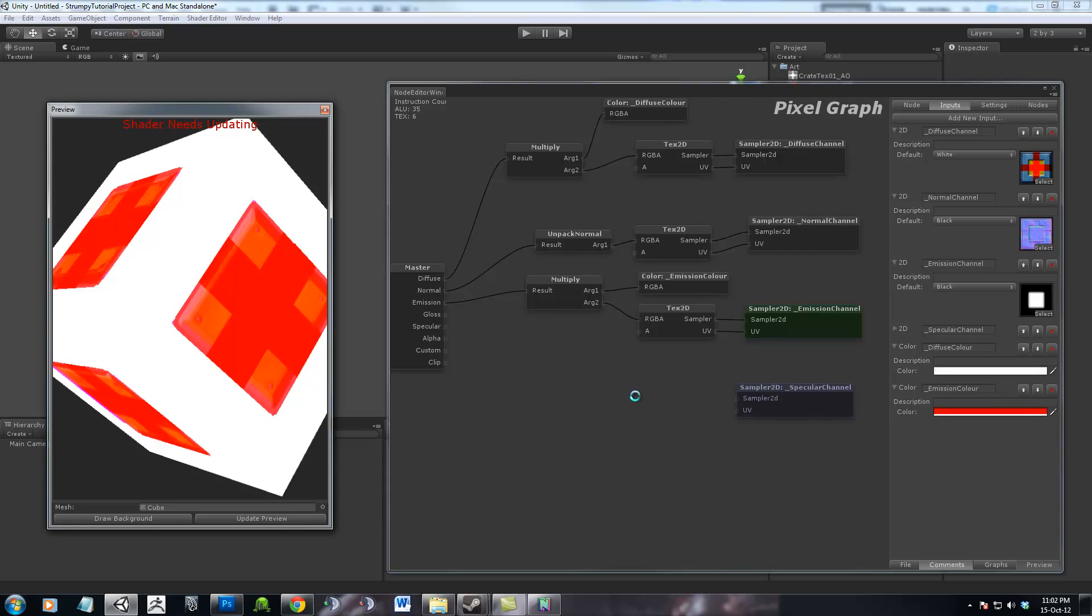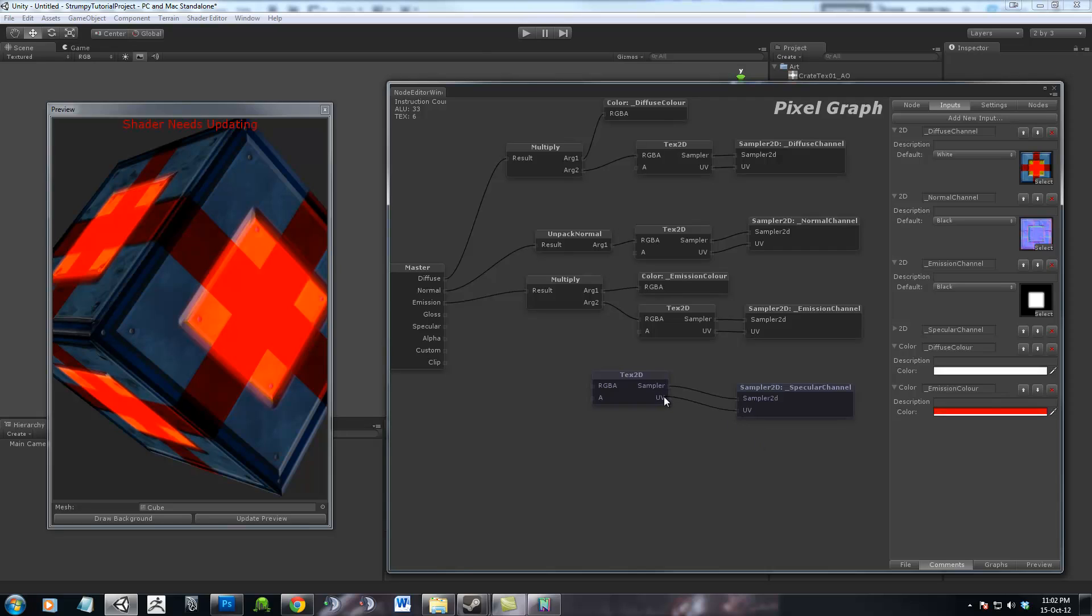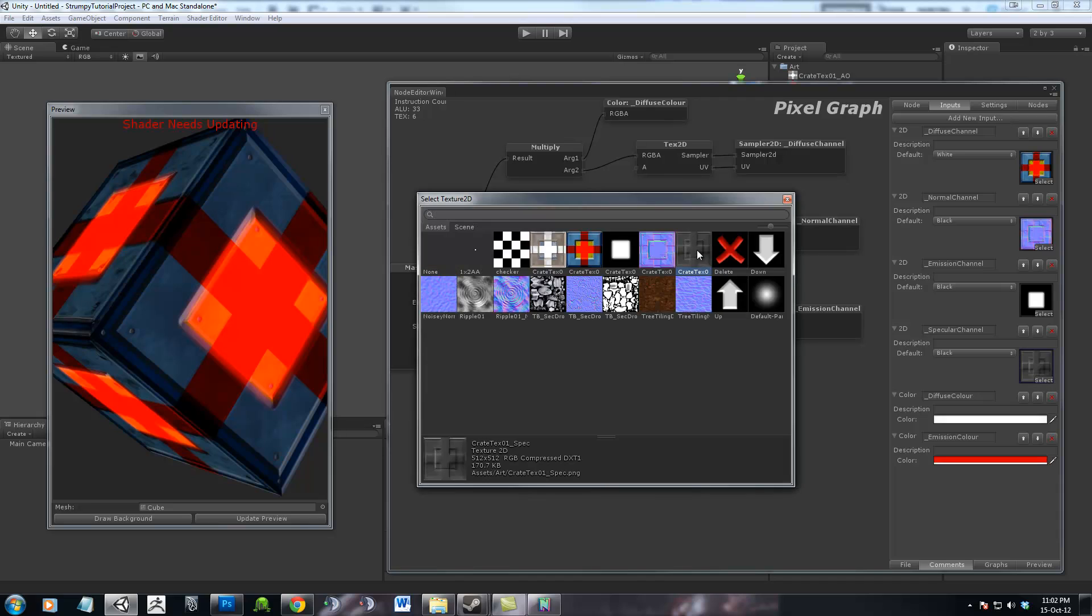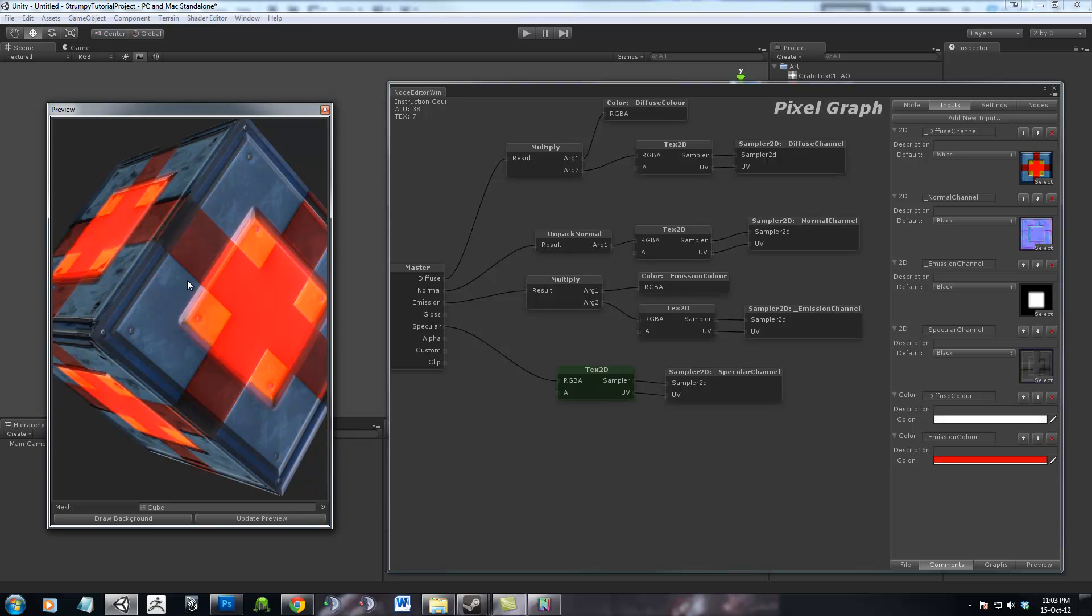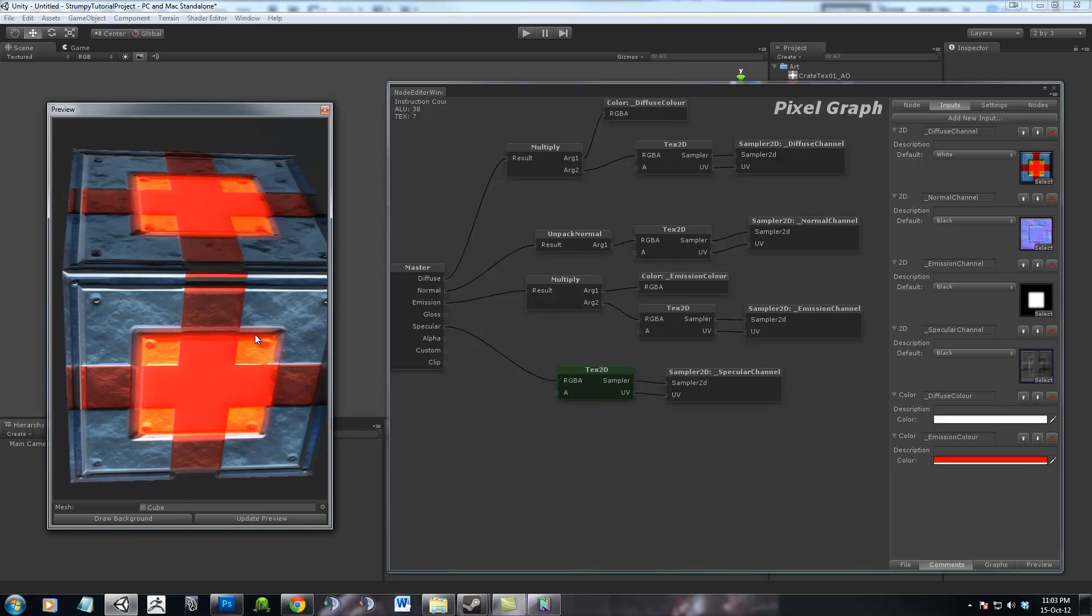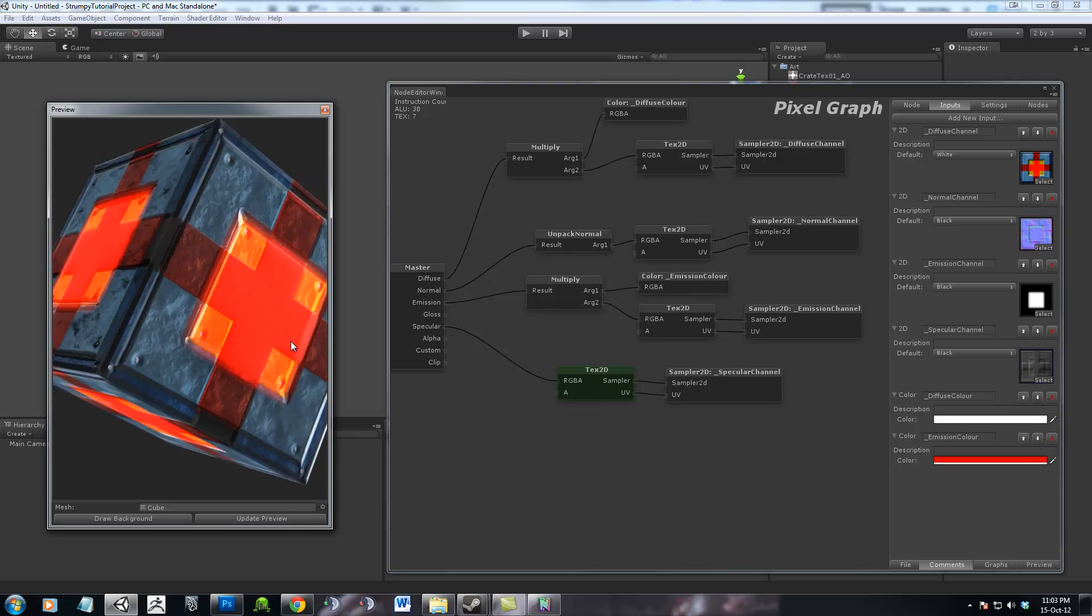Preview. And the Specular Channel is actually exactly the same as the Diffuse Channel, it's really easy. Except we don't need to bother adding the Multiply for the color, as we should be defining that in our Specular Channel. Preview. Now spec really helps bring out normal maps. Now you can see that normal map is so much better where it's actually showing up.